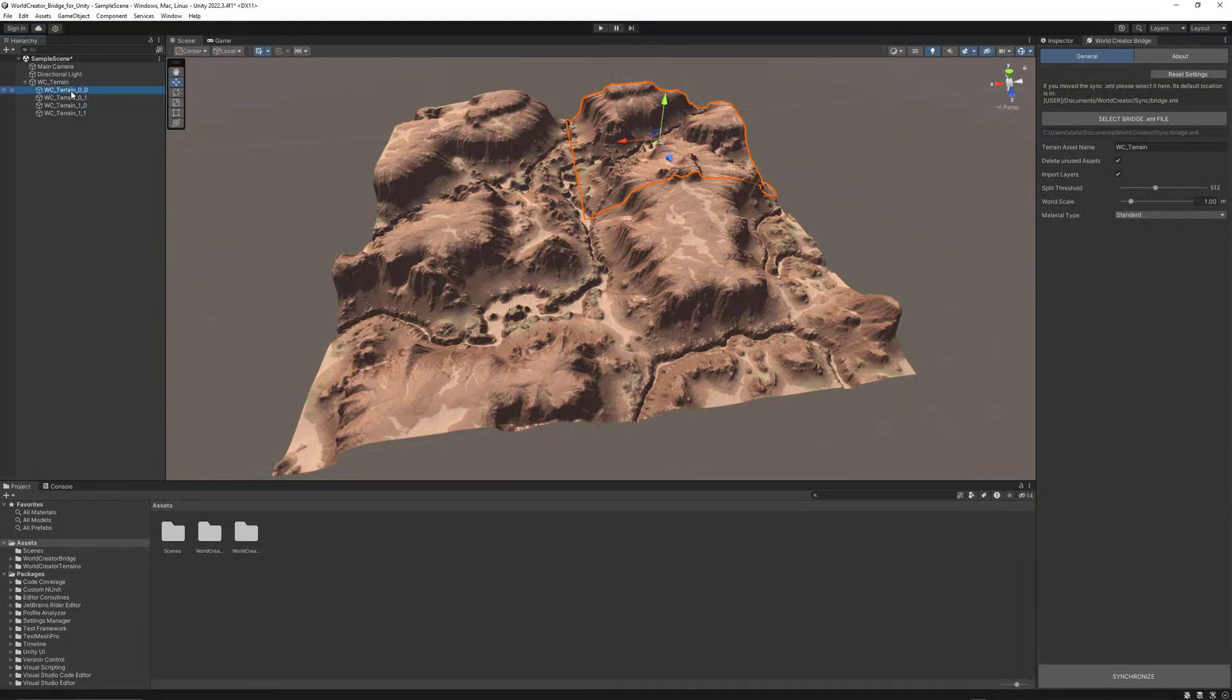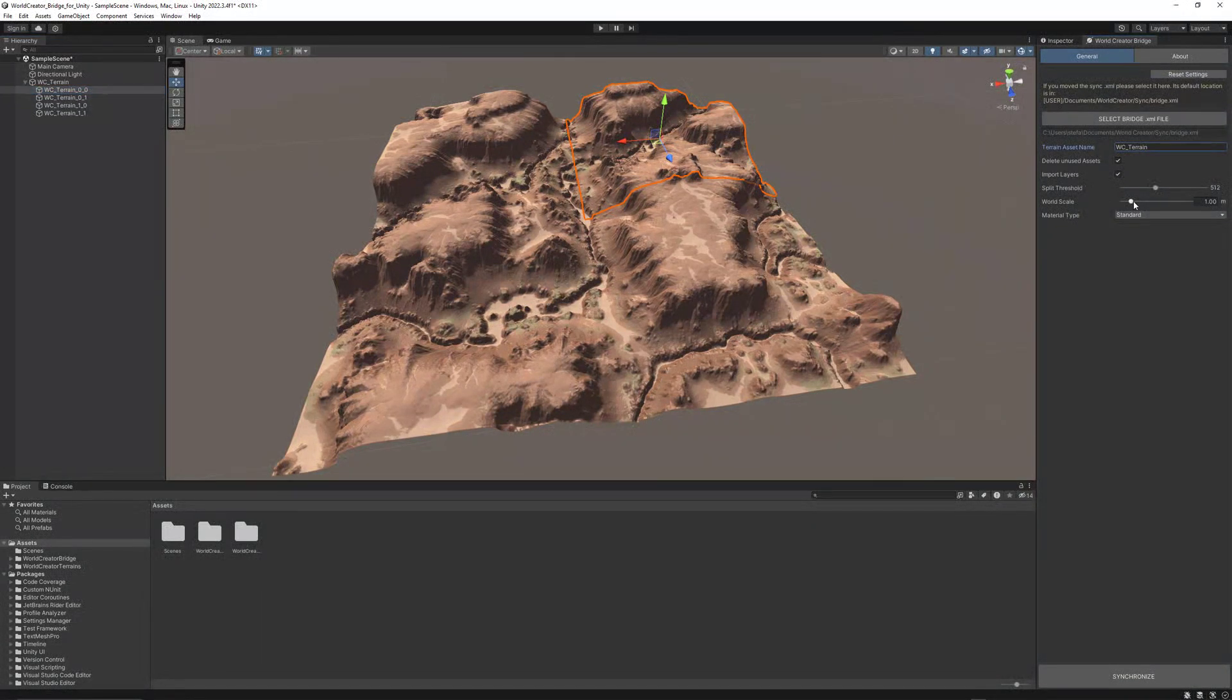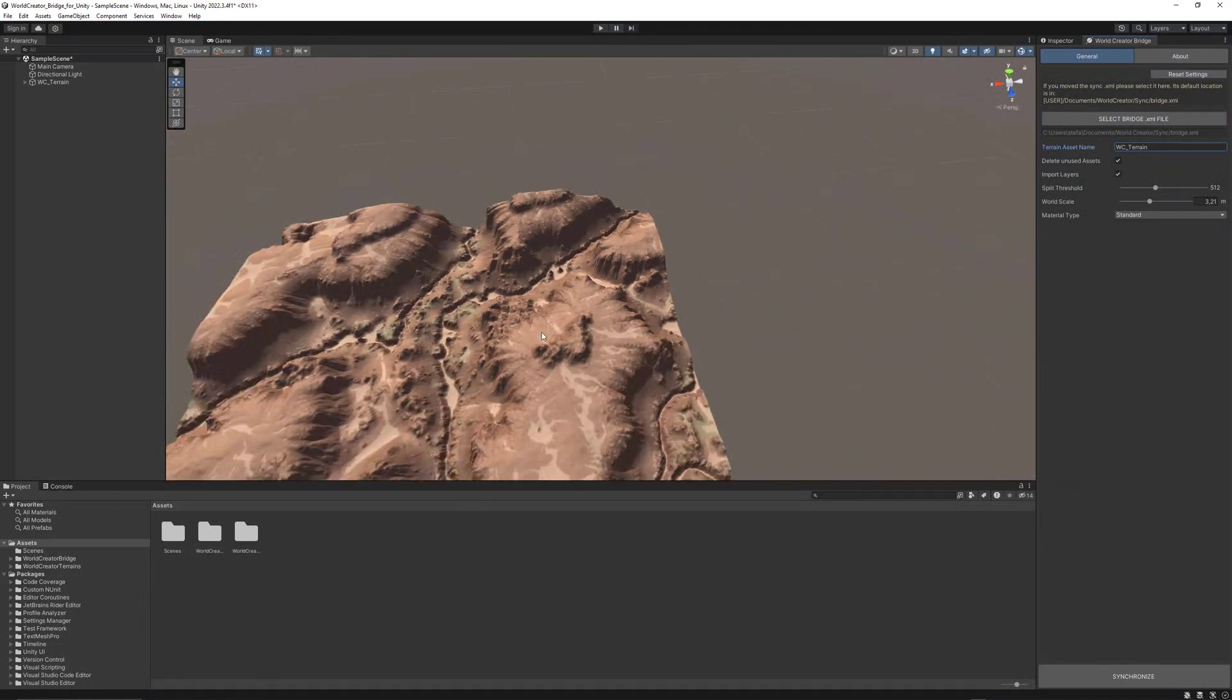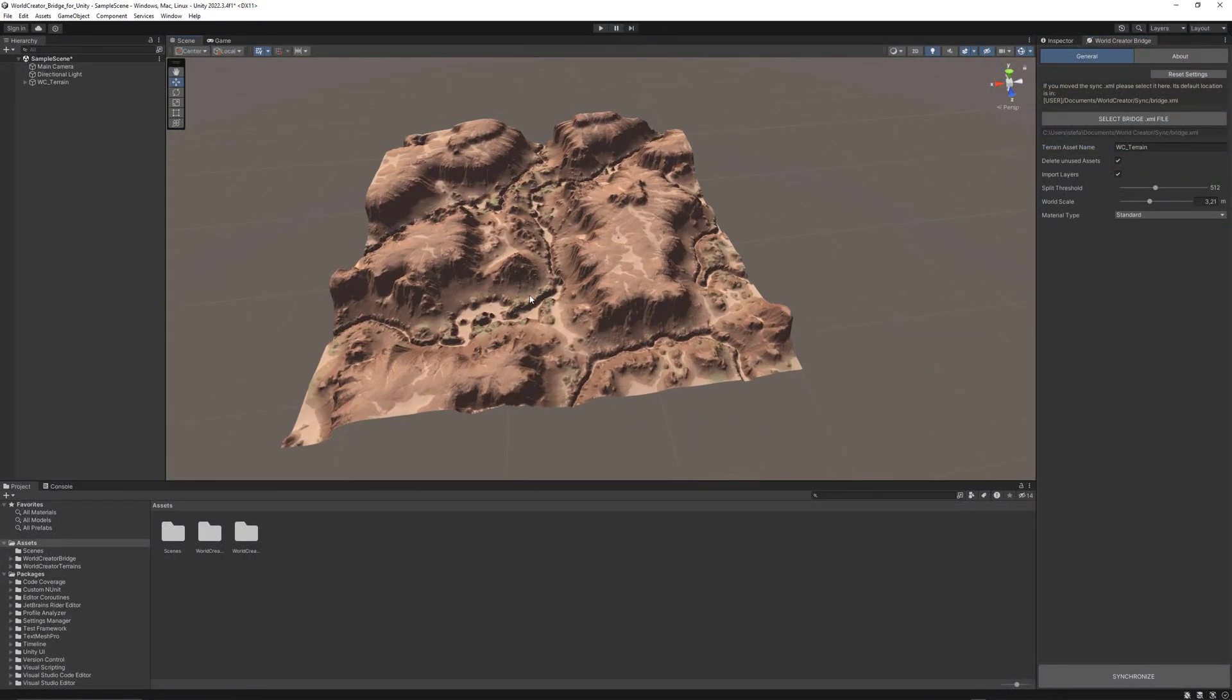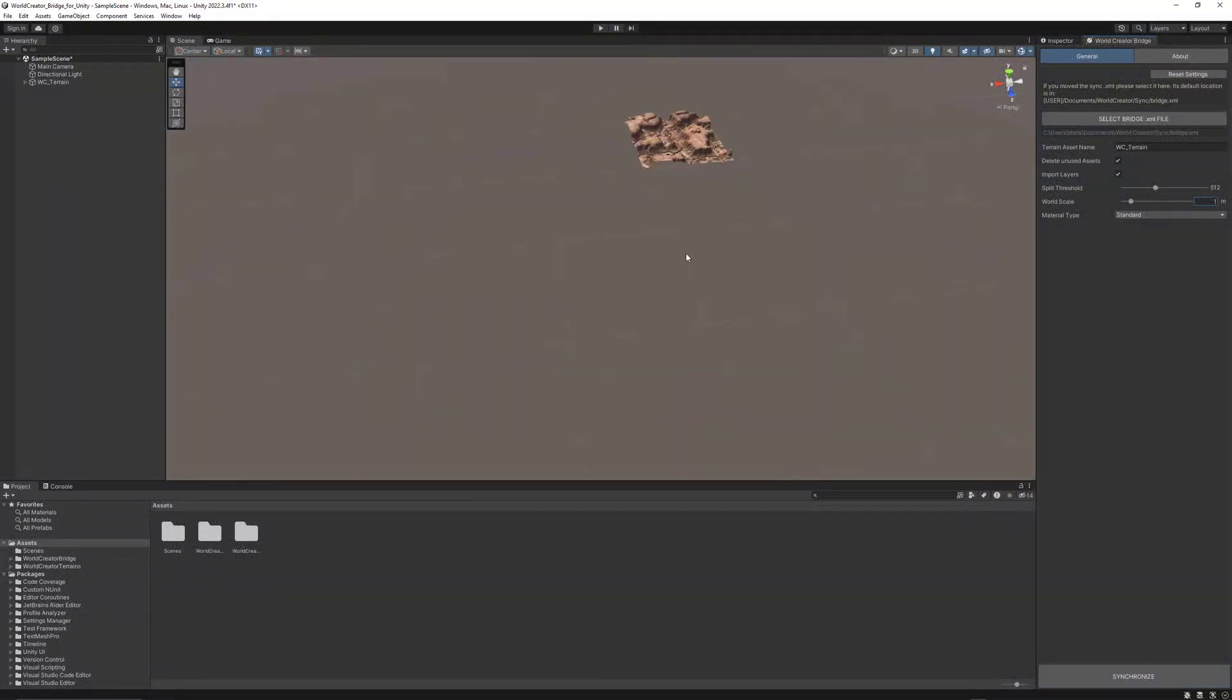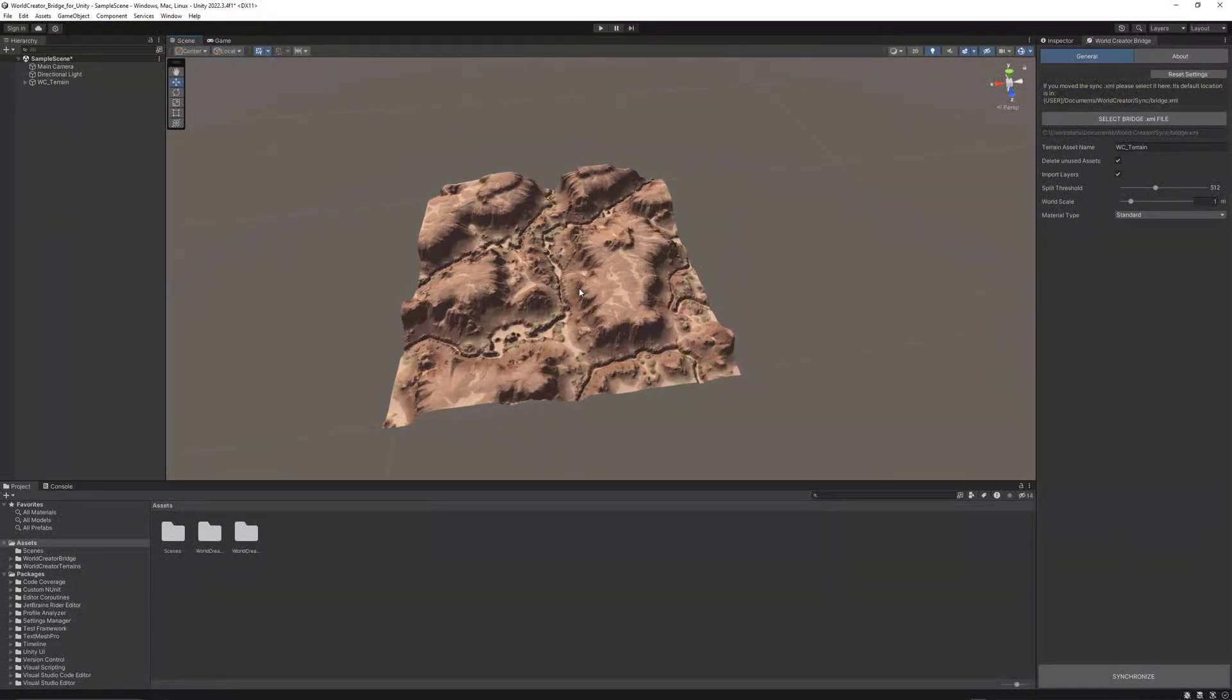That way, you could easily create some sort of level of detail for your terrain, split it up a little bit for performance improvements. You also might change the world scale, which actually just means that the terrain would get larger inside your Unity world. By default, you can just leave it at one meter, then it will be exactly the same size as in WorldCreator.